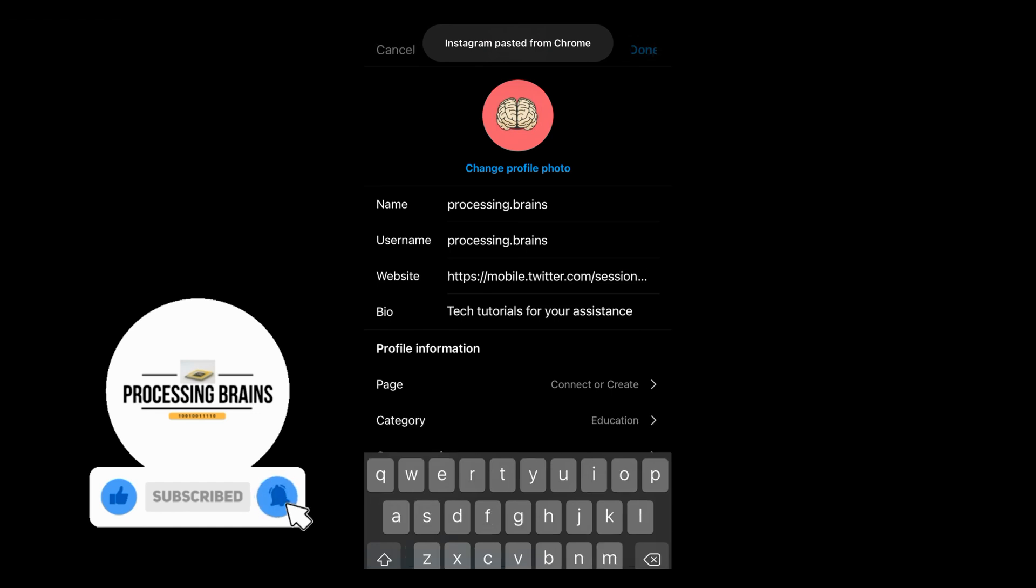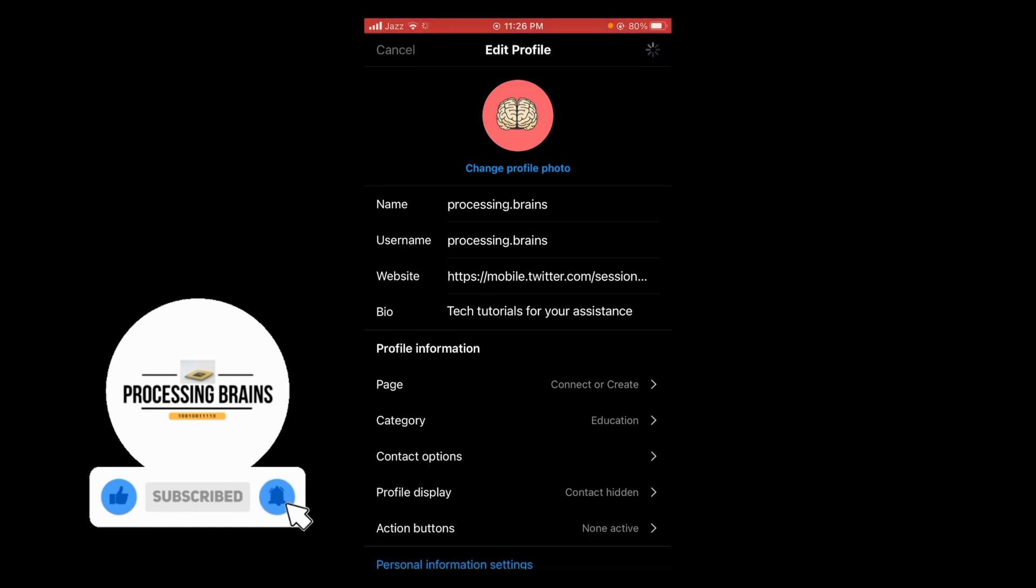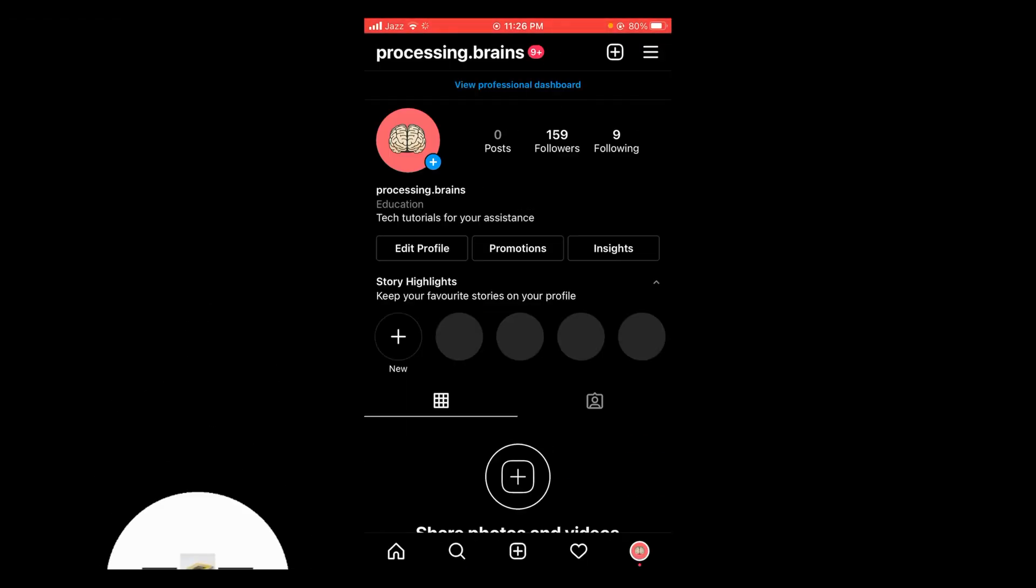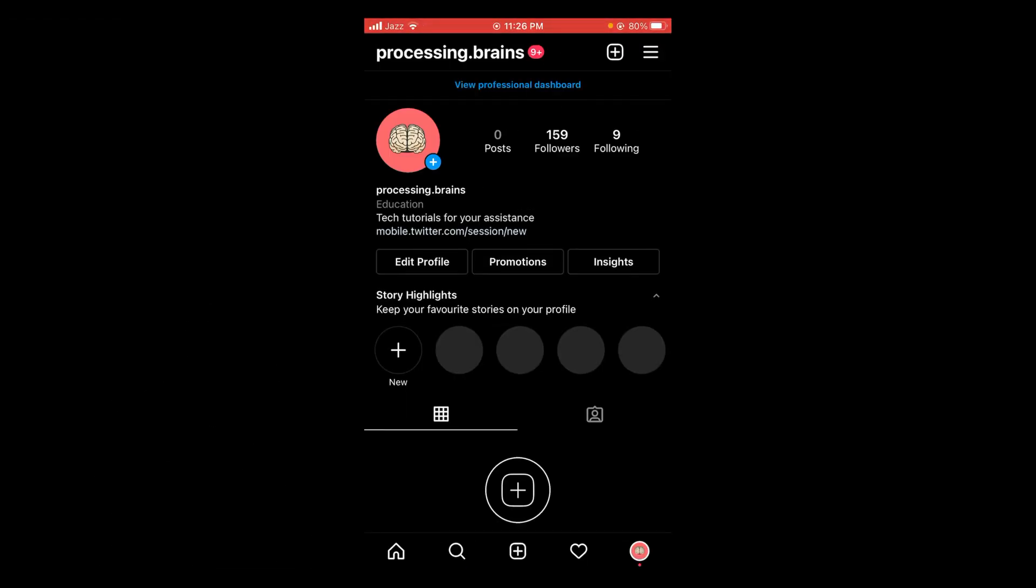So whenever anyone opens your Instagram, they can tap on the link located in bio and they can also follow you on Twitter. So this was the process by which you can share a Twitter account link.